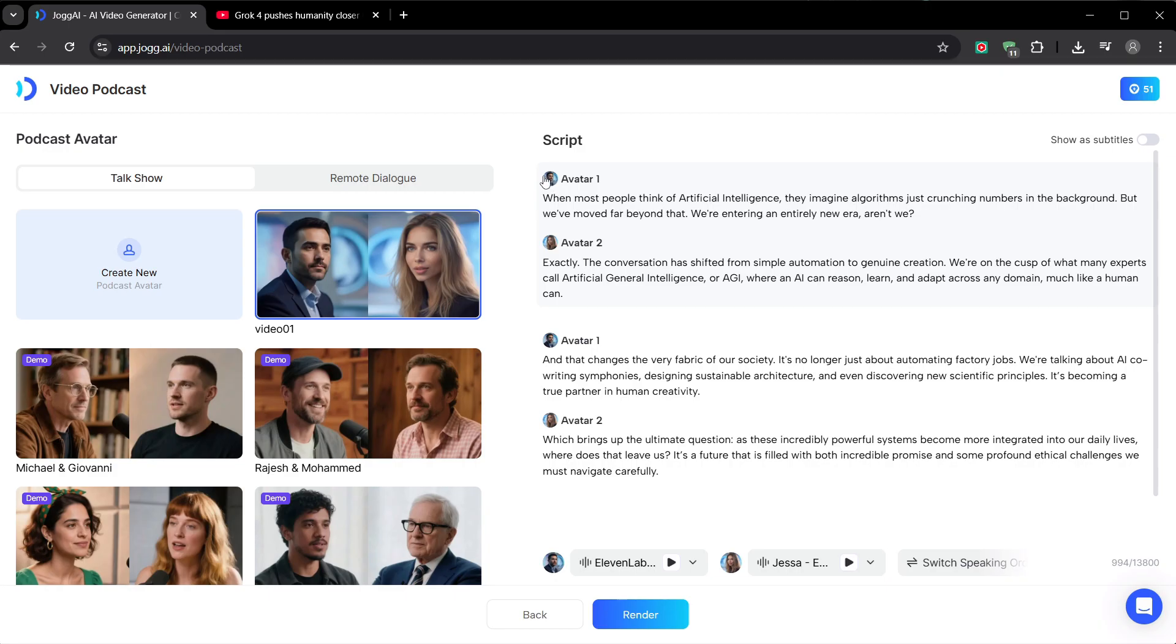Alright, our custom avatars are generated. We just select them, and you can see they're now assigned to our script. Everything is set. Let's hit render.